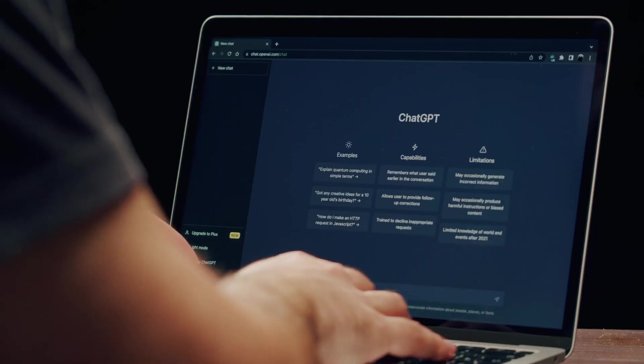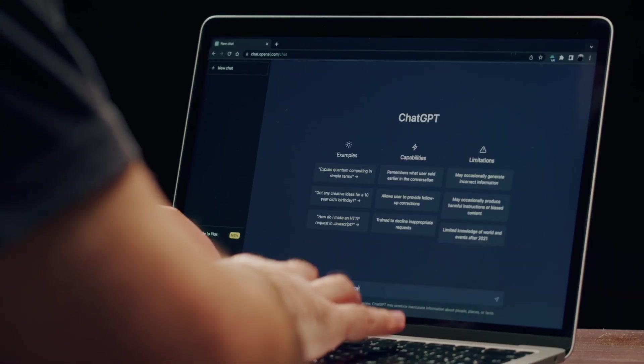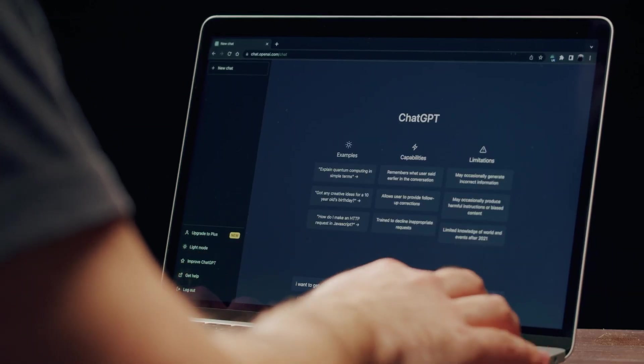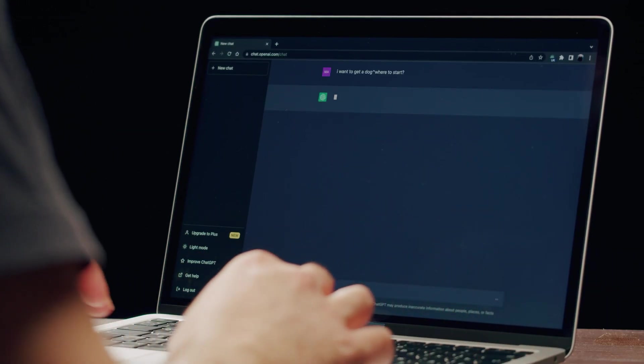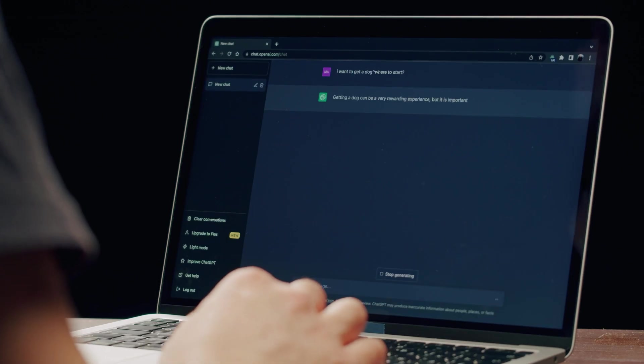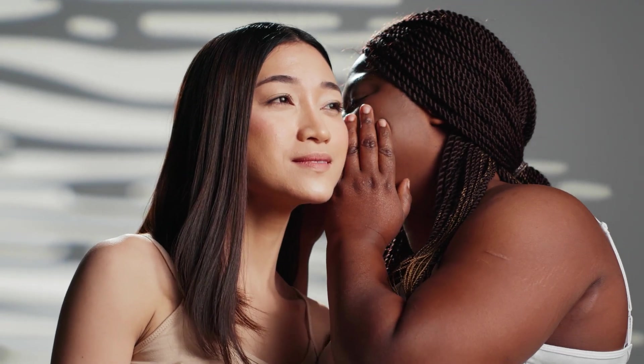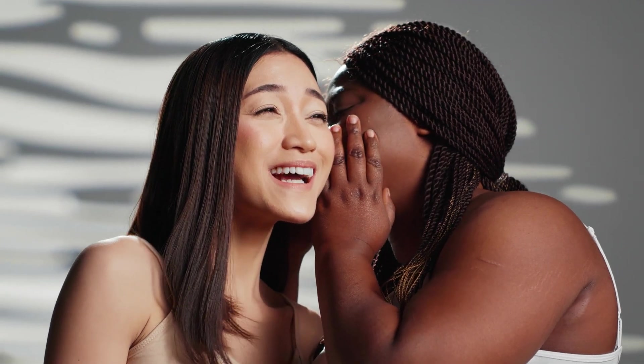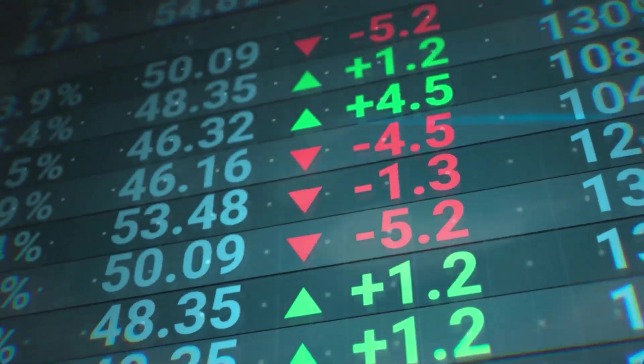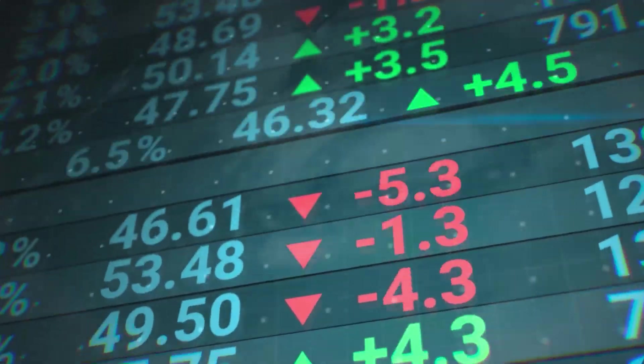But Pew Research found more than half of US workers are worried about AI's role. Only 6% believe AI will create more opportunities for them personally. There's a disconnect between macro excitement and individual anxiety.